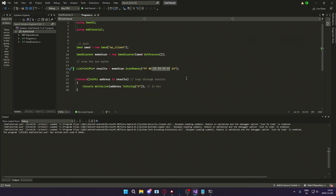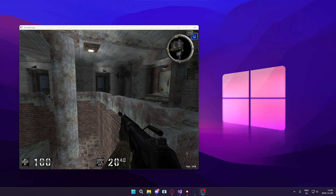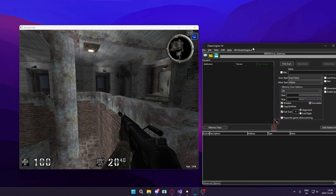I'm really excited to show you guys this tutorial. Now, we will start by finding an instruction inside of the game AssaultCube that we will use for the AOB scan.